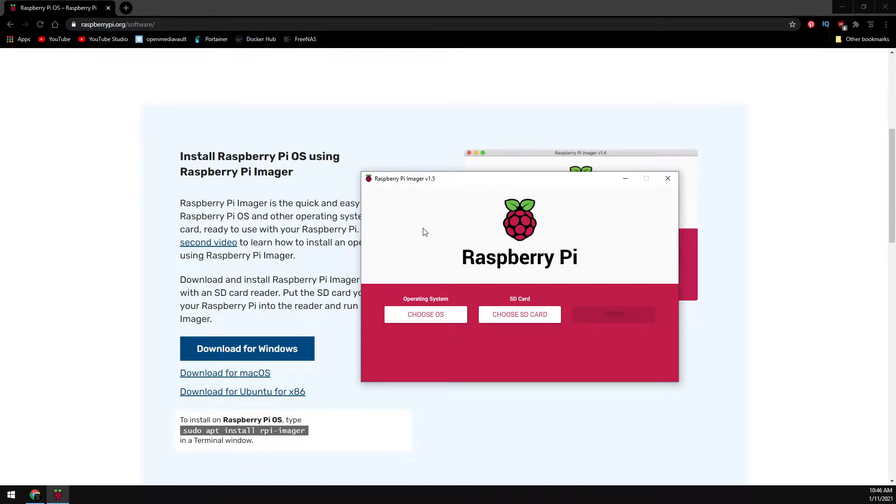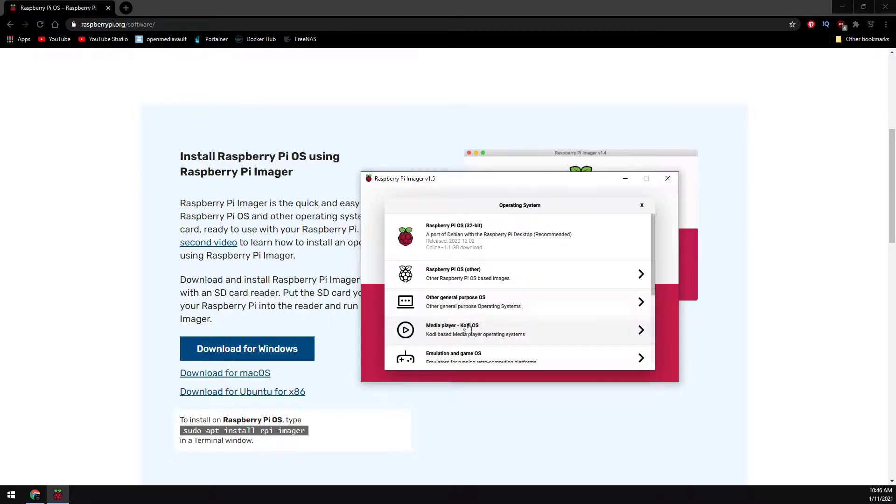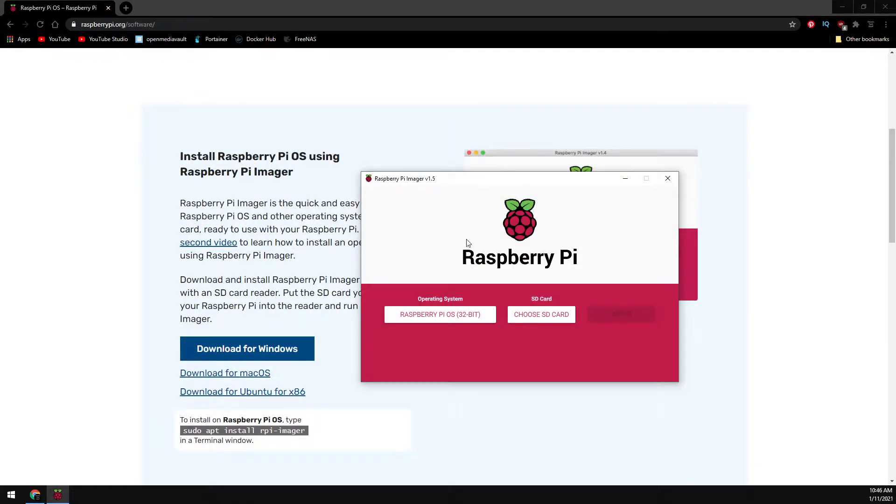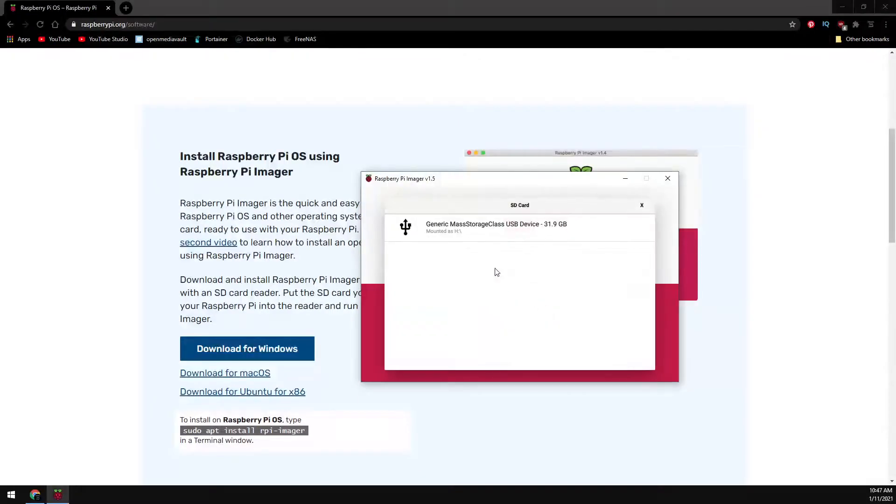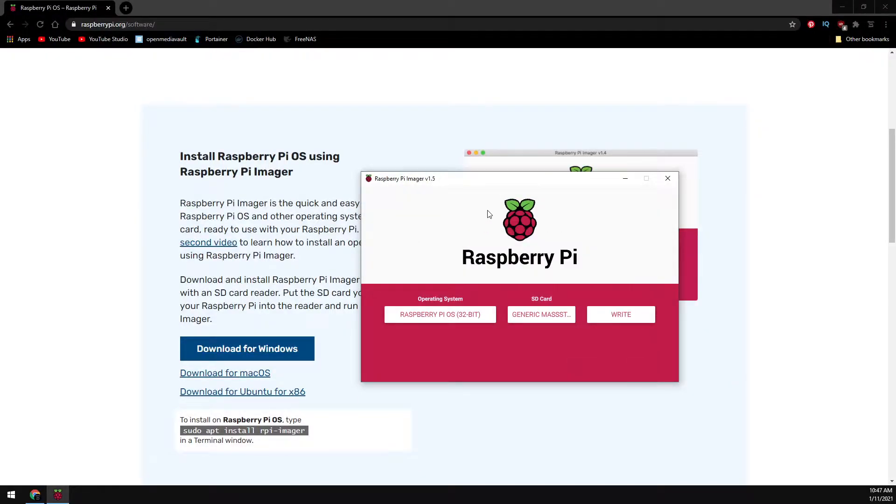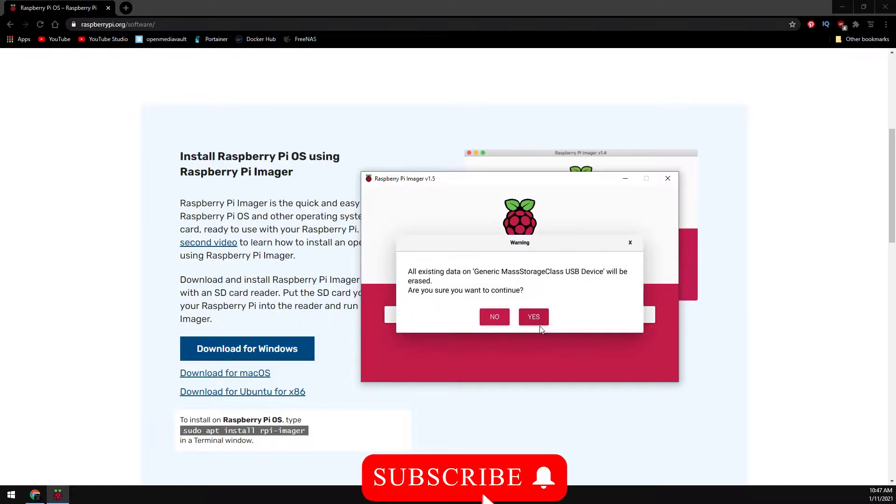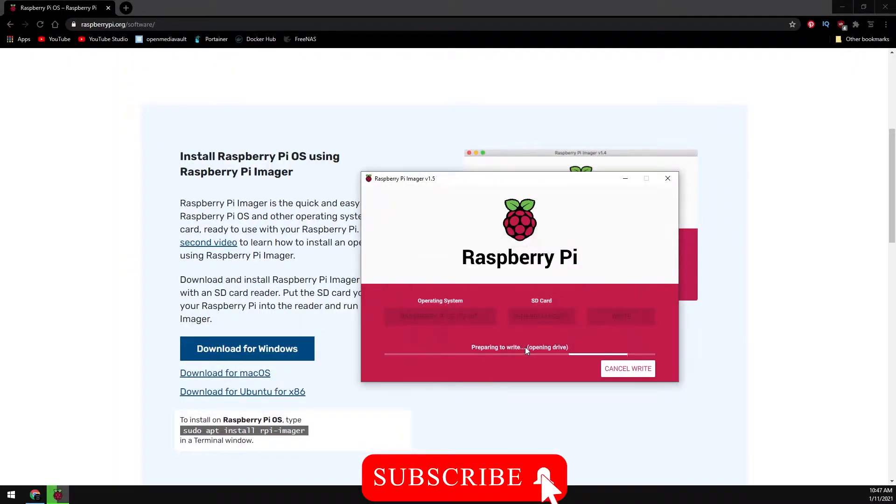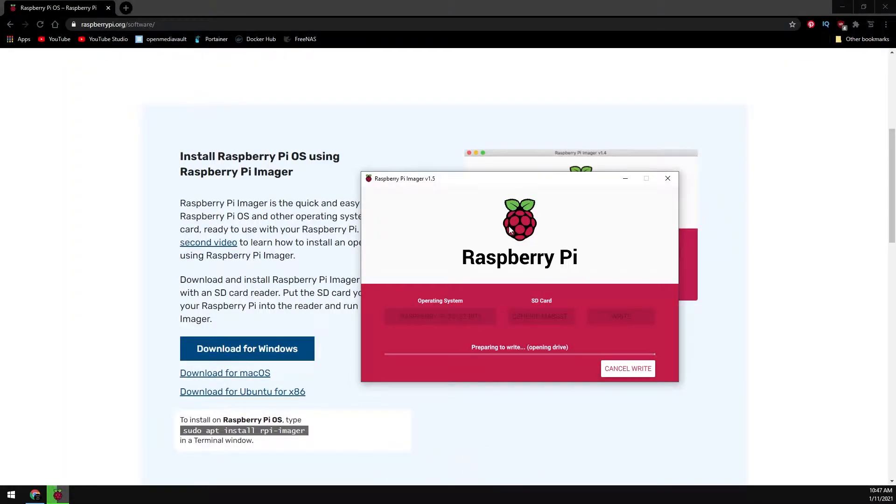Go ahead and plug in your SD card if you haven't already. We're going to choose the OS, it's going to be the first one here. Choose your SD card and select write. Confirm deleting all the data on your SD card. The speed of this will vary dependent on your hardware.